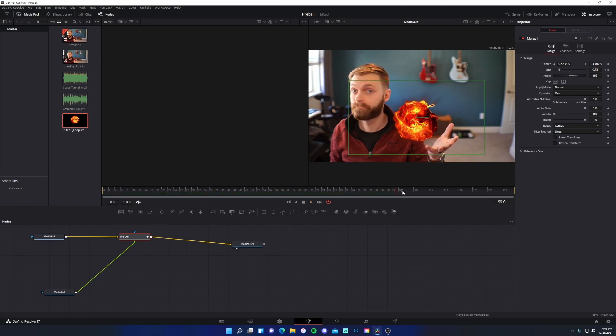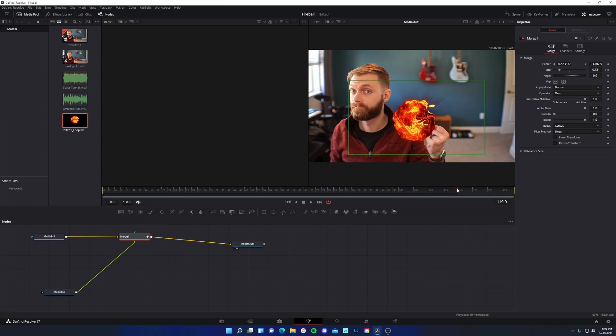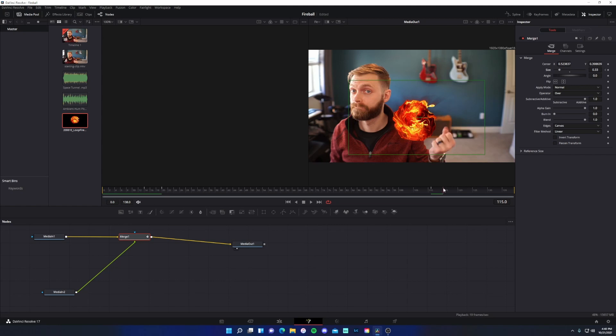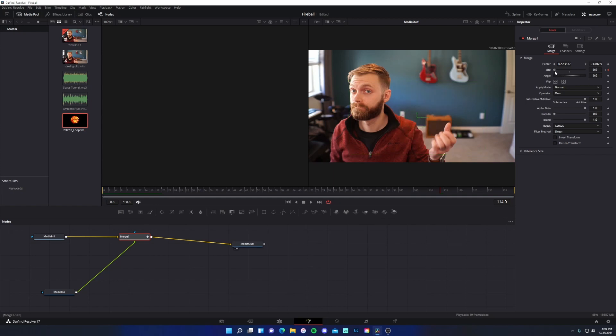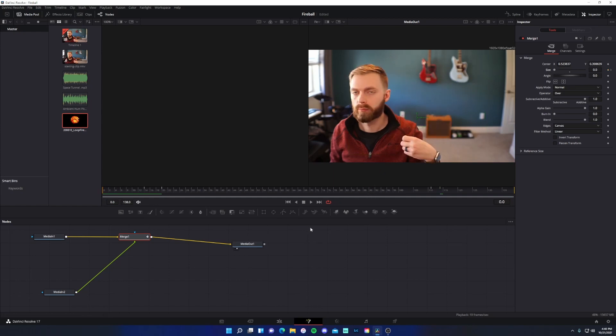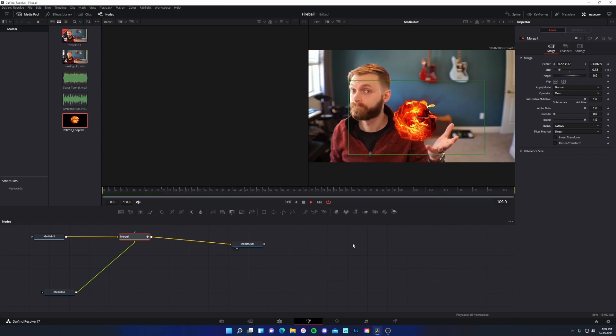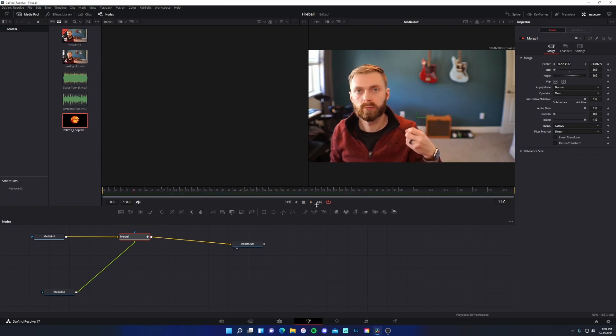Now we need to do the opposite to make it disappear. So right before I close my hand, so right here on frame 111, I'll click the key frame icon again. And then I want to find right about here when my hand is almost closed. So about here. Click the key frame again and drag the size to 0. So if we look at what we have so far. Close.